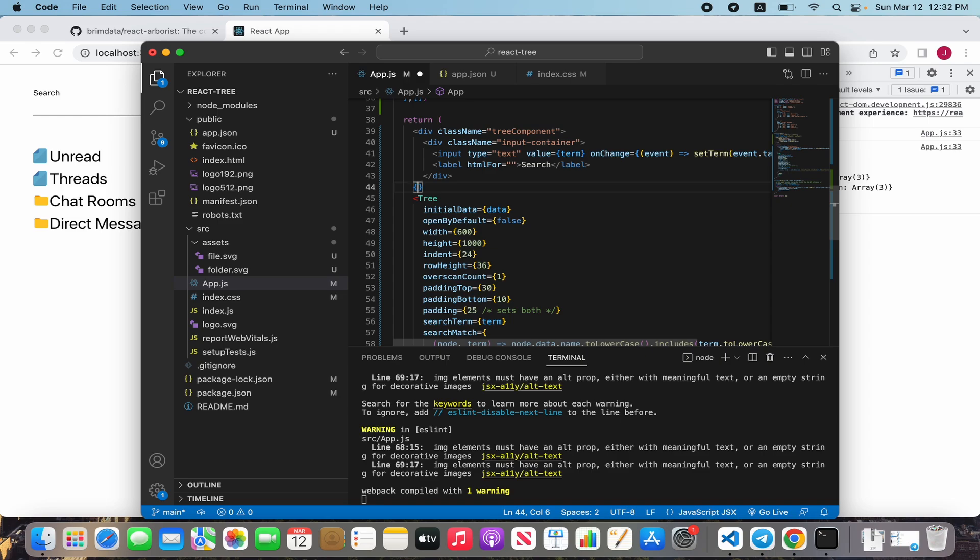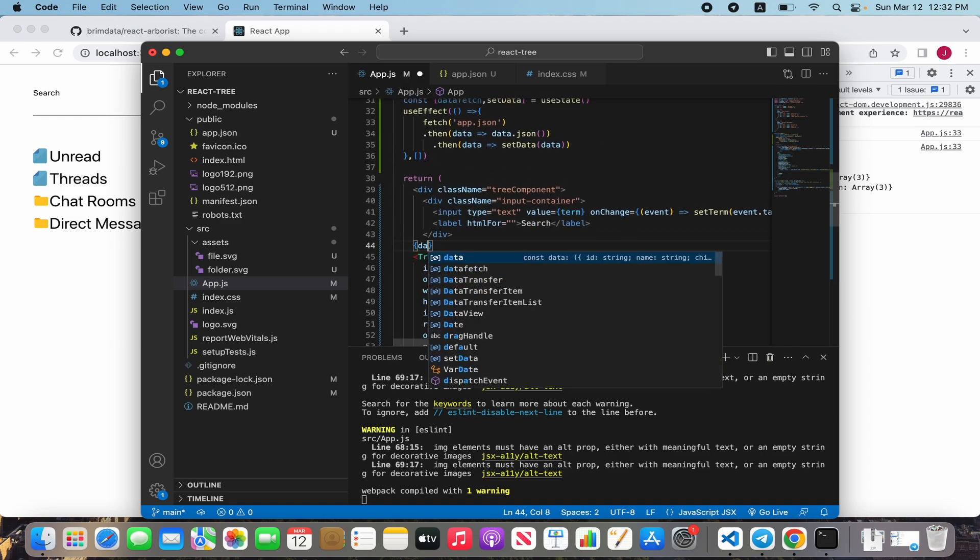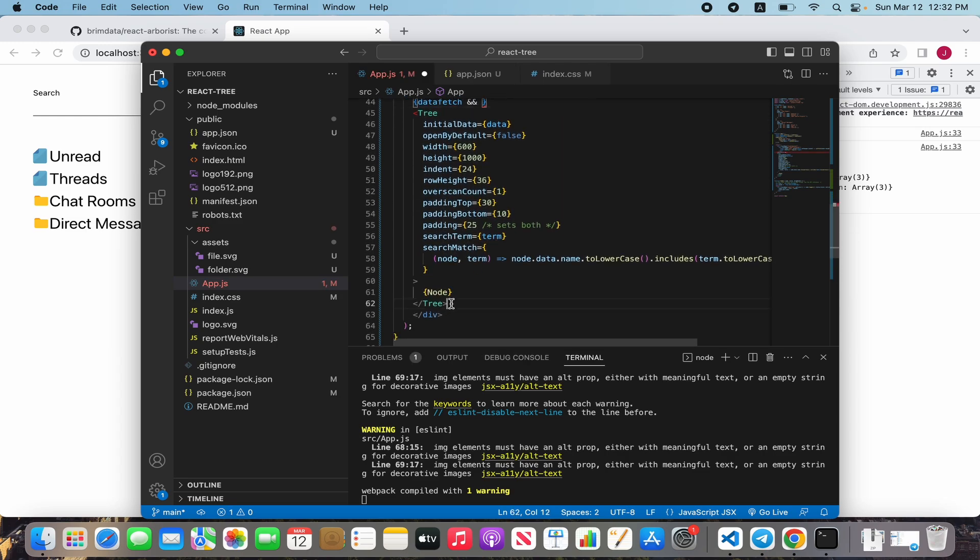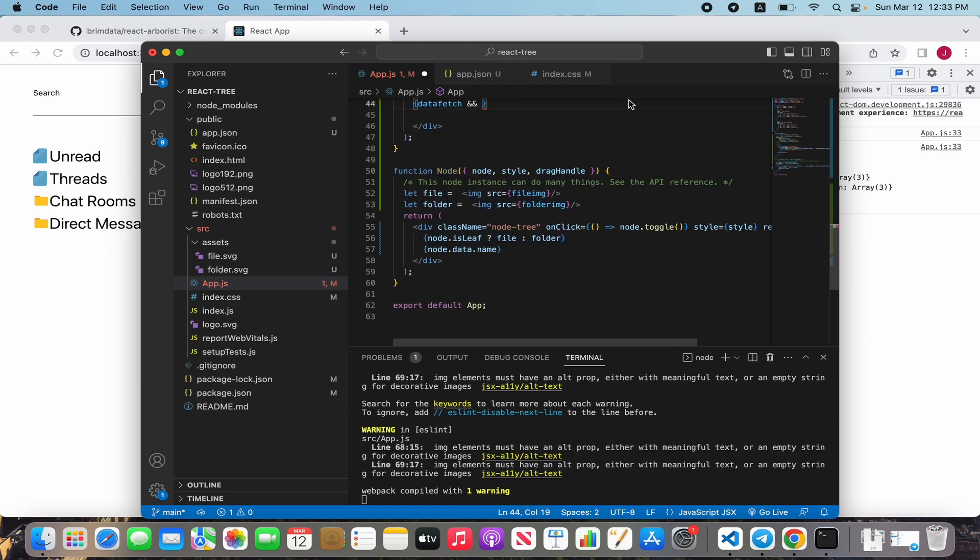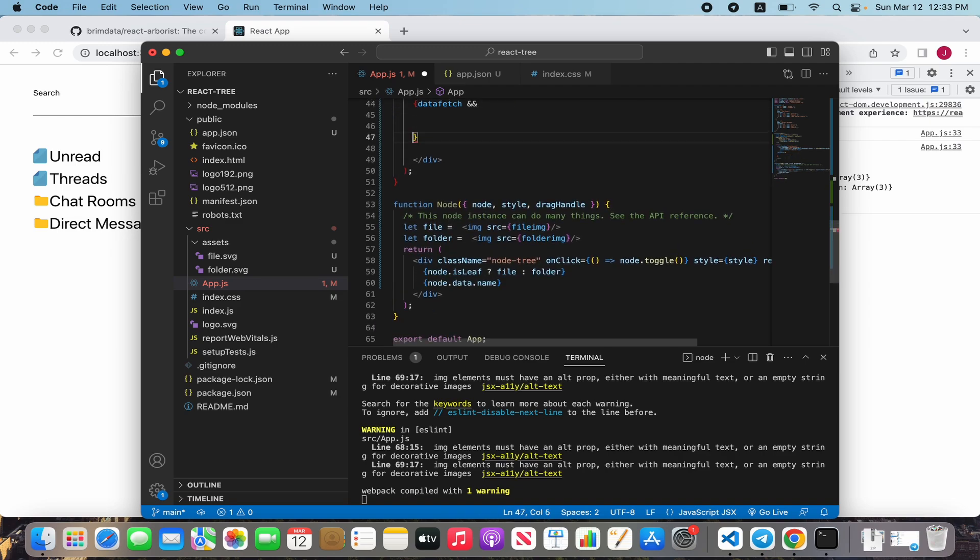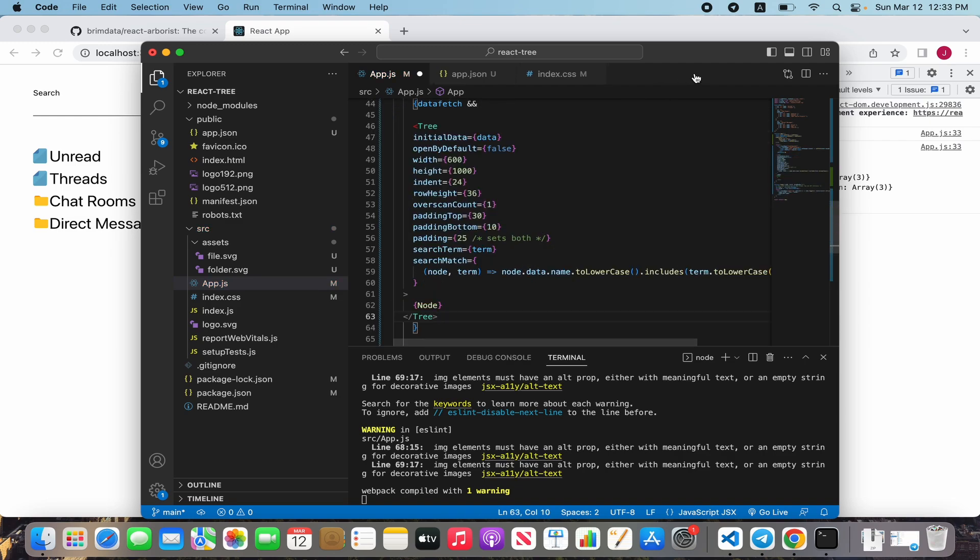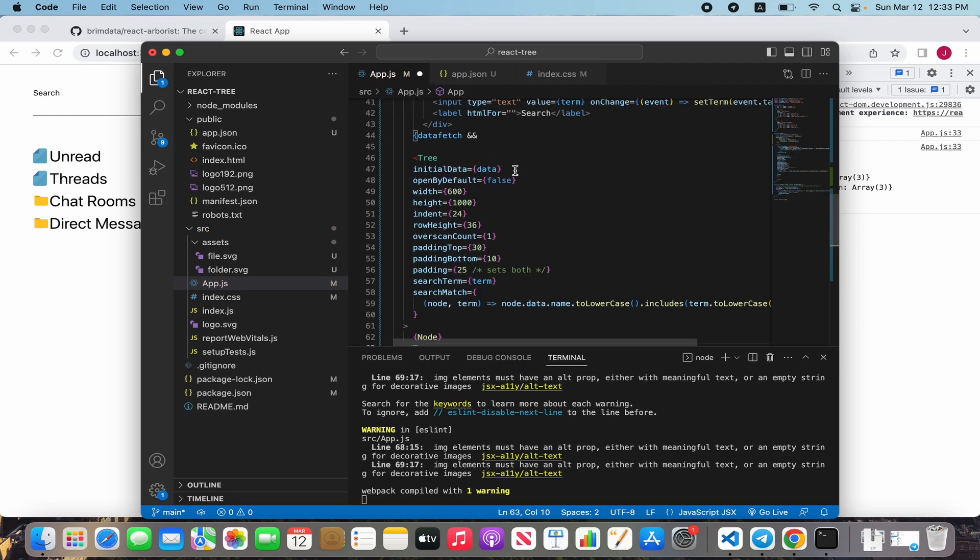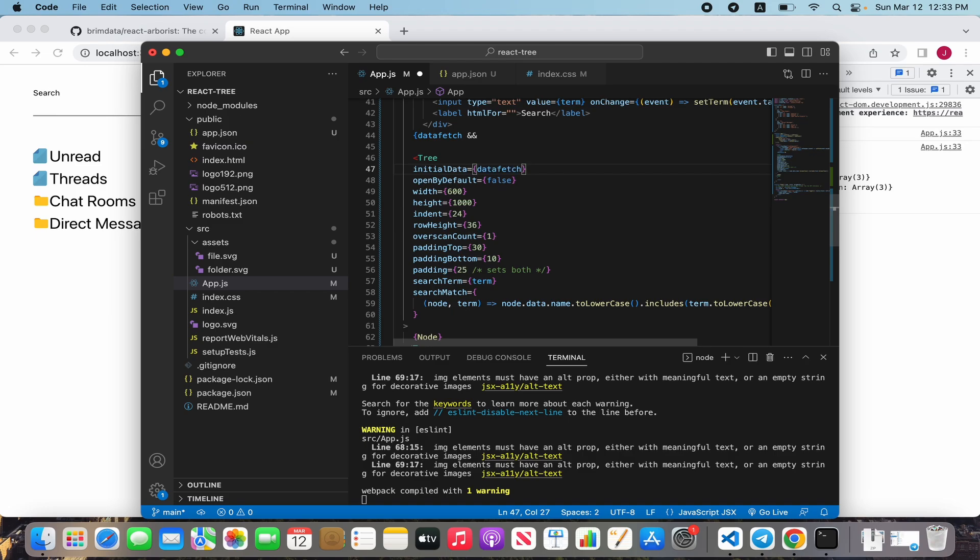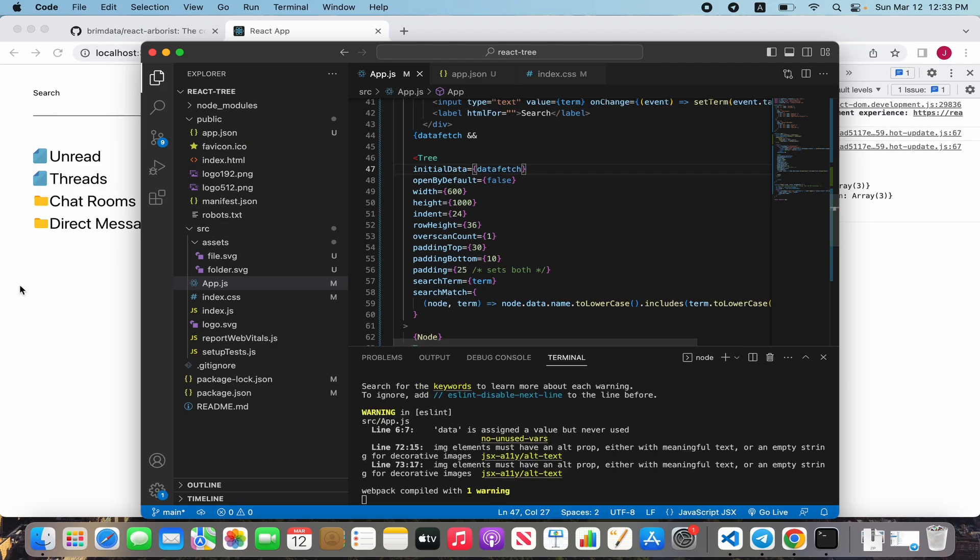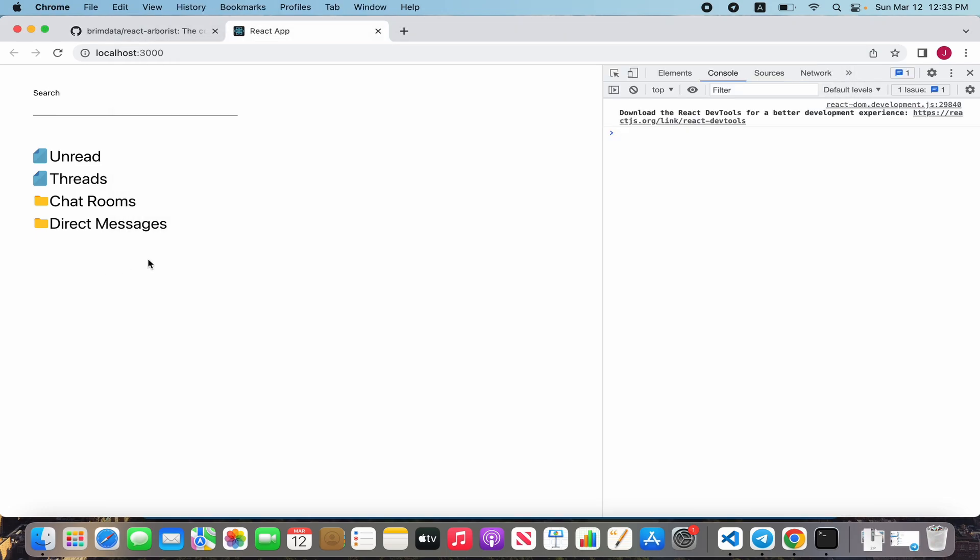After we need to create a condition: if data fetch is not null, then we show our tree component. In initial data we pass data fetch. Good, it's also working.